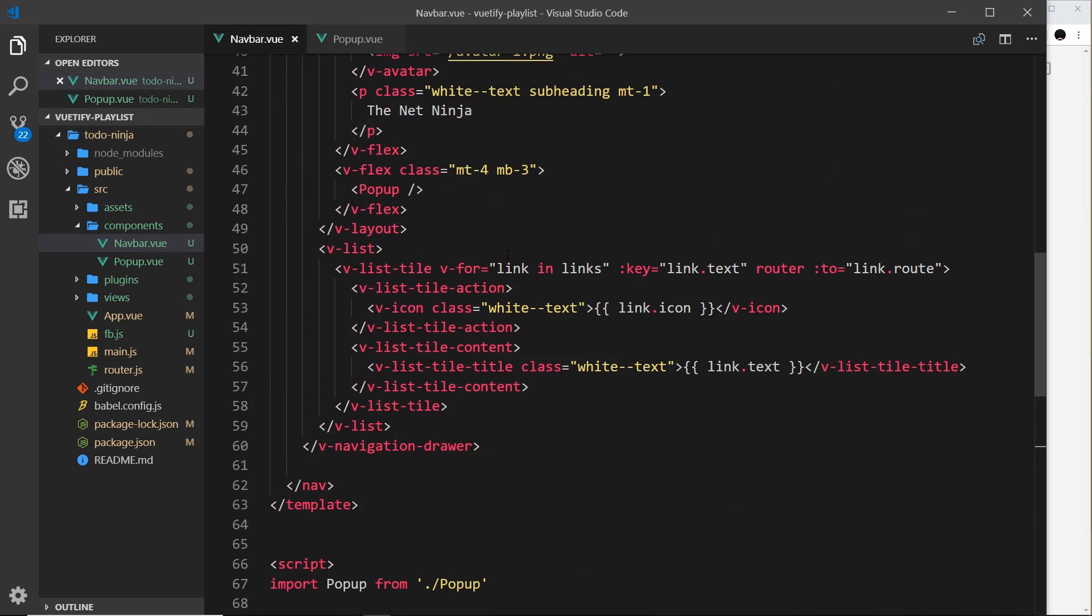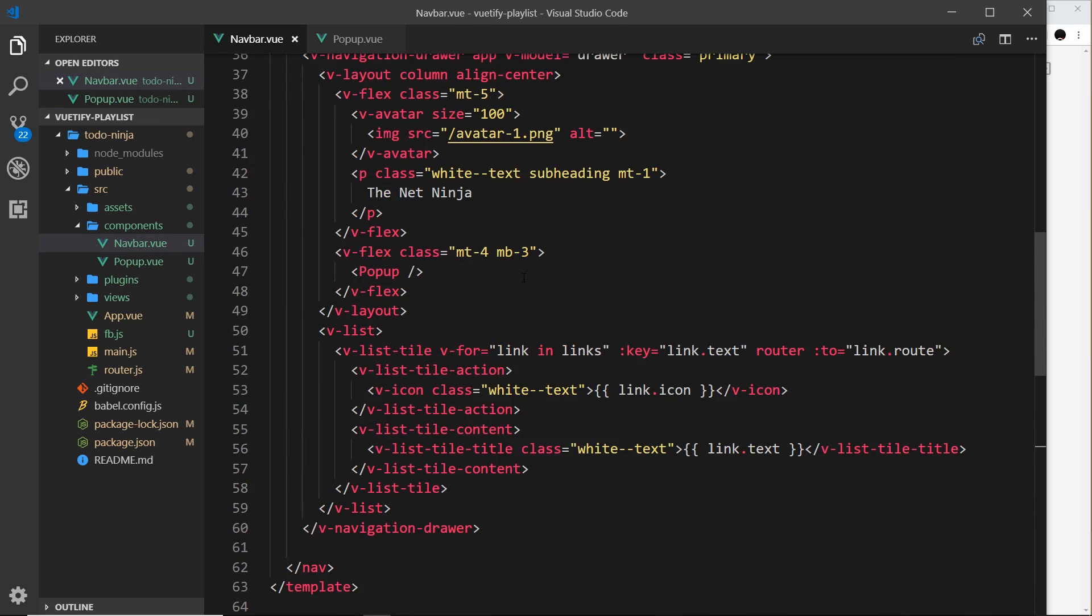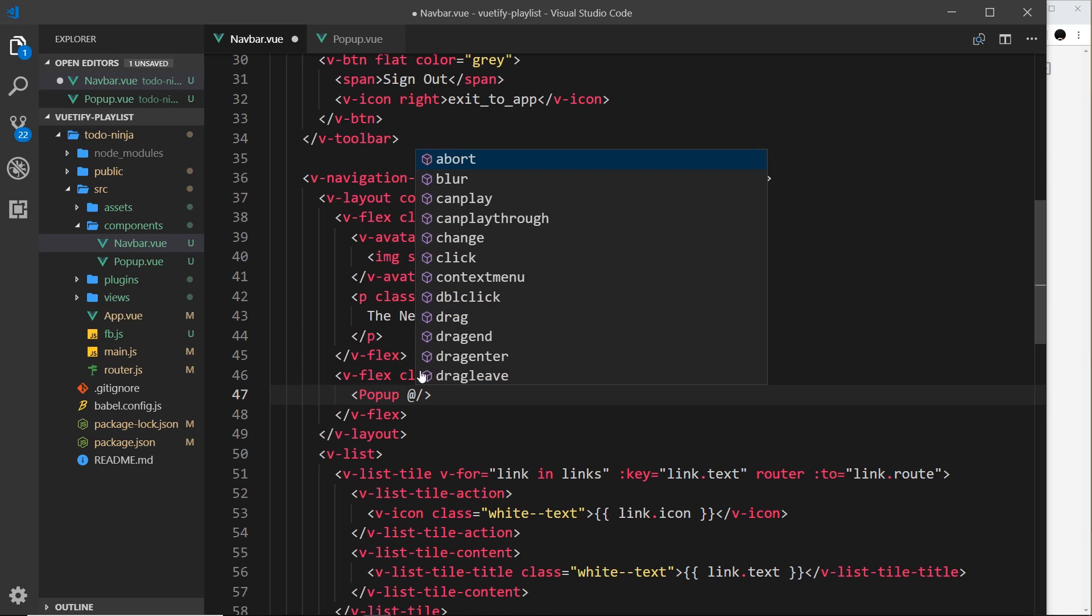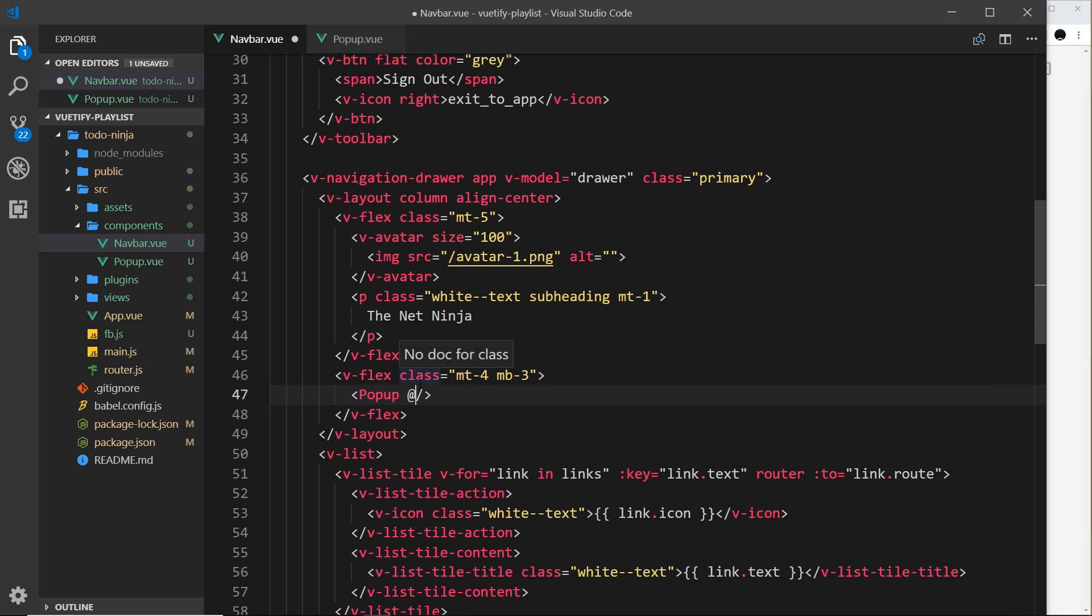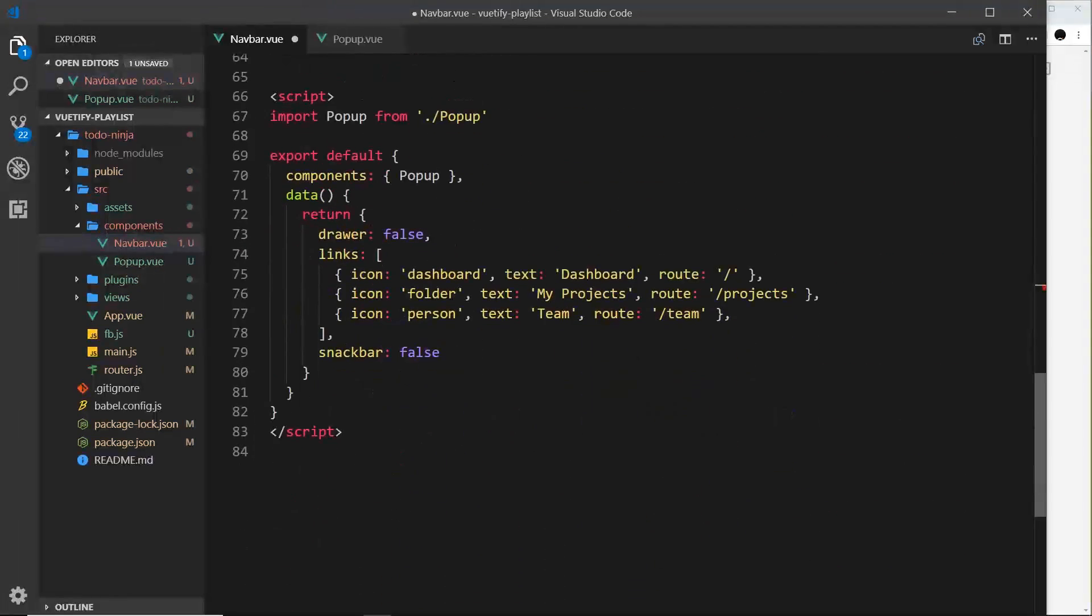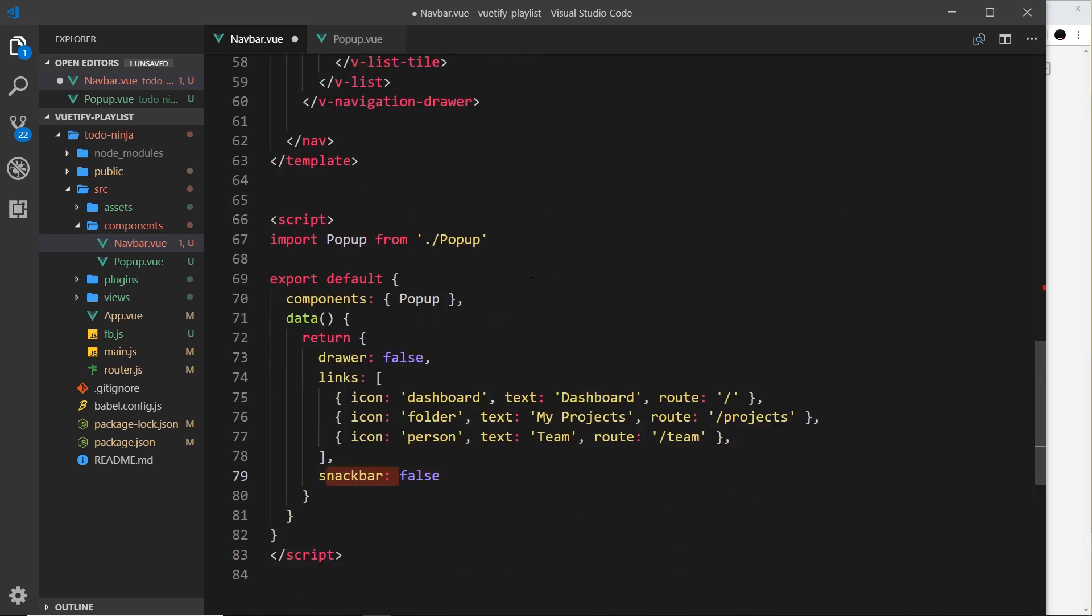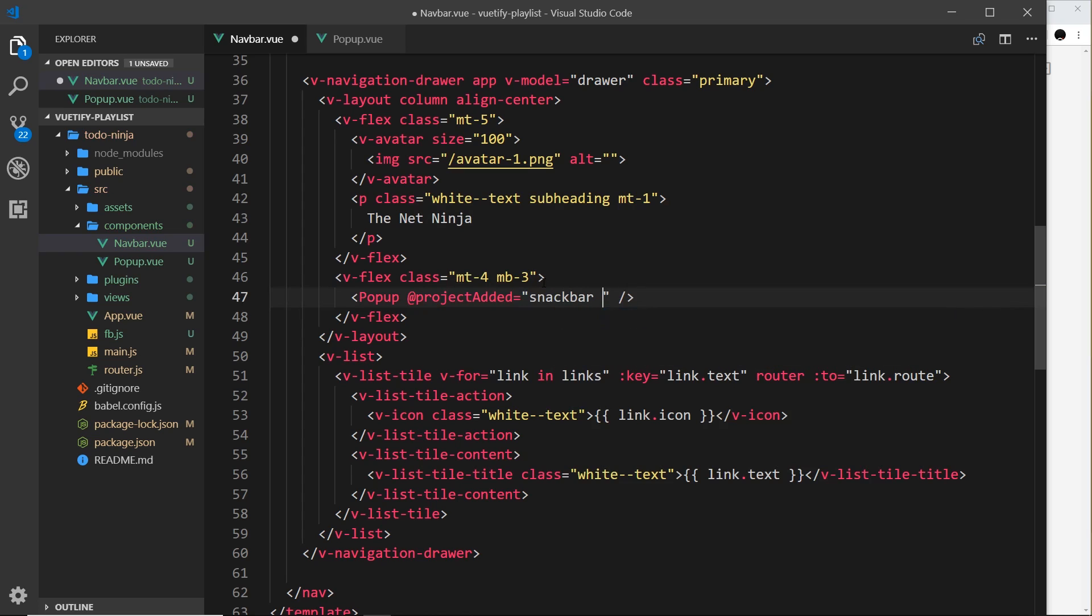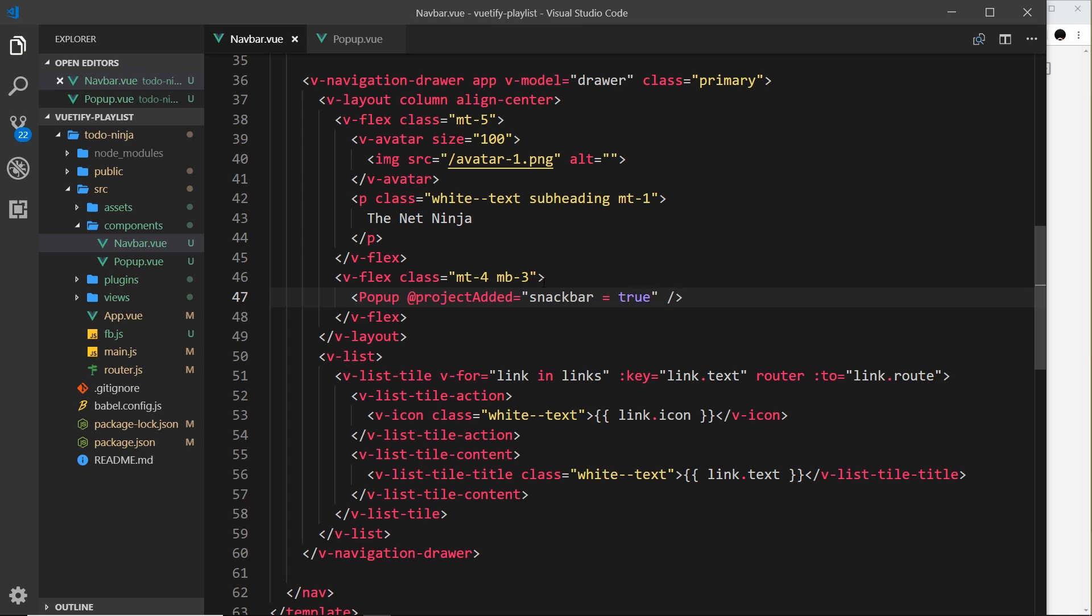We need to listen to this event occurring in the navbar. Where did we nest it? Somewhere around here - popup, okay. Just like we can listen to a click event on elements, we can listen to that custom event that we just emitted. This event was called 'project-added', so we say @project-added equals something. This is going to do something when this event is fired or emitted from the popup. What do we want to do? All we want to do is set the snackbar down here to true, because then if it's true it's going to show it. So we can say snackbar equals true. Simple, right?